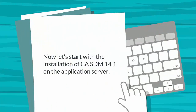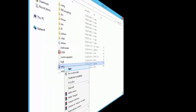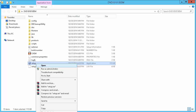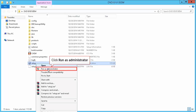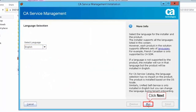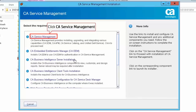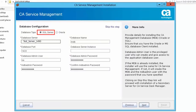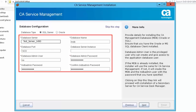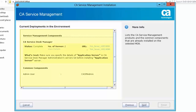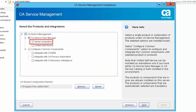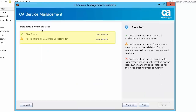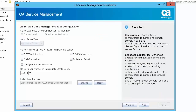Now let's start with the installation of CASDM 14.1 on the application server. On the application server, right-click on the setup file and select Run as Administrator to start the installation. Select the language as English and click Next. Select CA Service Management, accept the license agreement, and select SQL Server in the database configuration screen. Review the components installed on the selected MDB. Select the Server Installation option and click Next. Review the prerequisites report — by default, the server type is selected as Application Server.